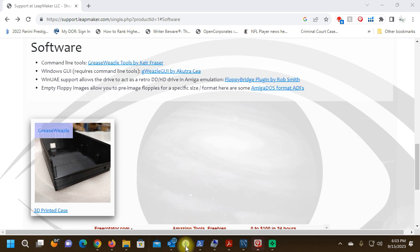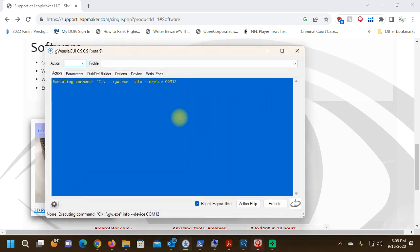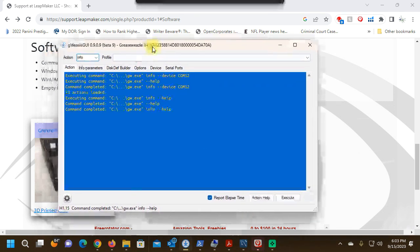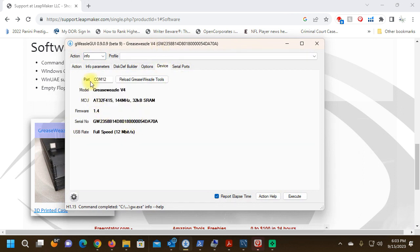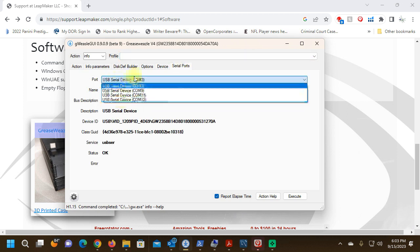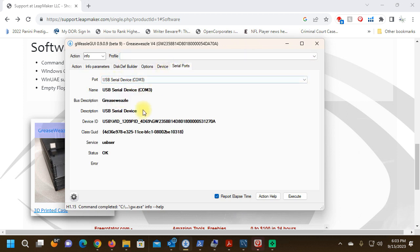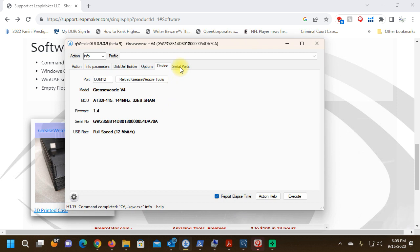I've already installed the Greaseweasel host tools and the Gweasel GUI, so we'll be doing this in the Gweasel GUI. I'm going to load it here. My device is going to be device 12, which is my fourth drive. I have four drives installed because the WinUAE emulator allows me to add four drives and it reduces disk swapping.